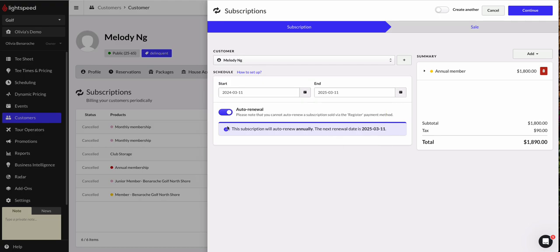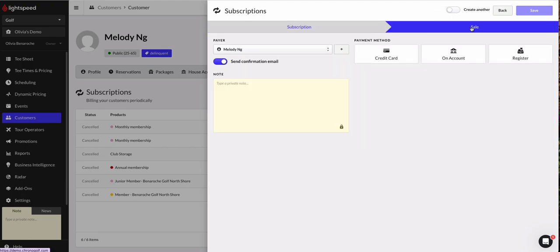So once I'm happy, I've got the auto-renew on, I could see that it's annual. The next renewal date's March 11th, 2025. Everything looks good for Melody. Let's go ahead and finalize that sale.